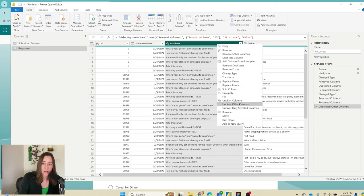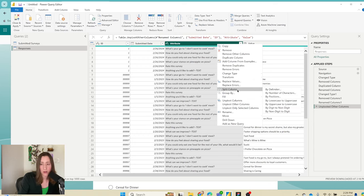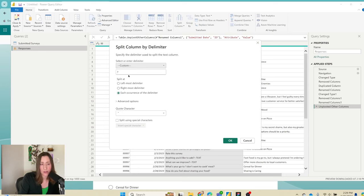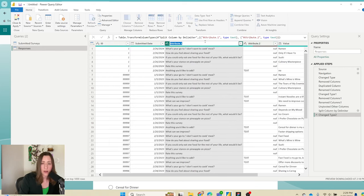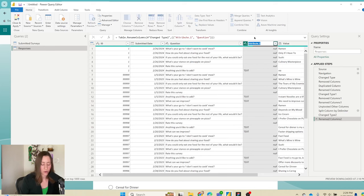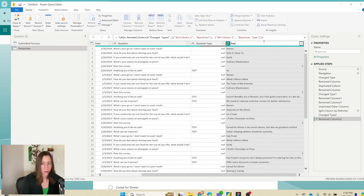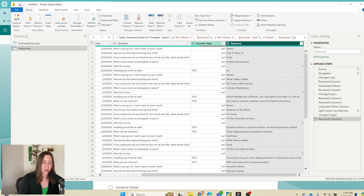Right-click on the column, go to Split Column by Delimiter, and split on the double hyphen. We used two hyphens because one of the questions has a hyphen in it and we didn't want it to split the question itself. Now rename the columns: the first to 'question', the second to 'question type', and the third to 'response'. We'll use the question type column as a filter in our report, then close and apply.